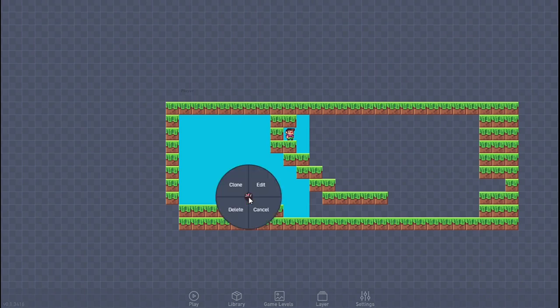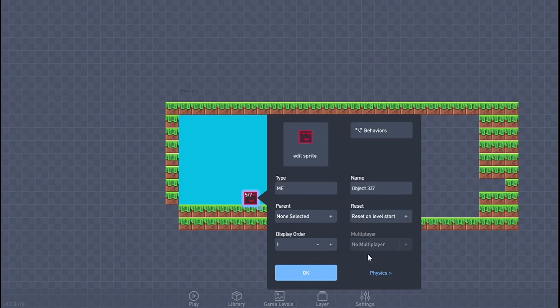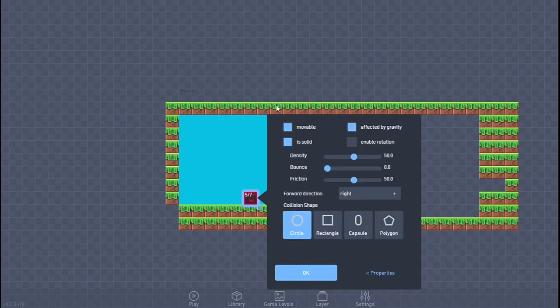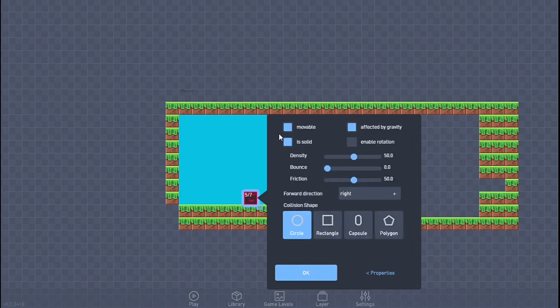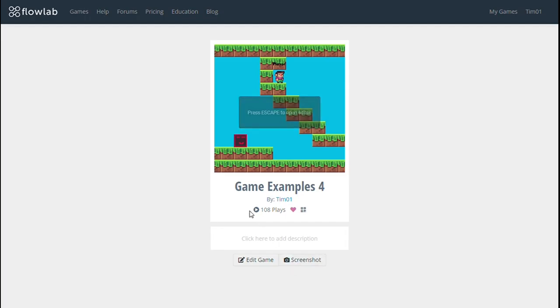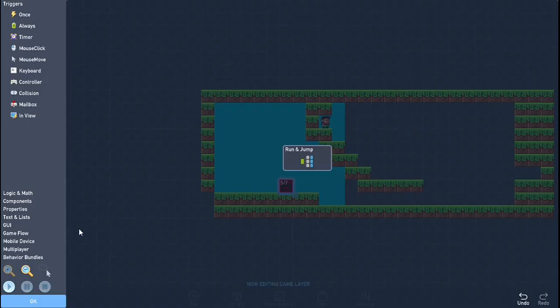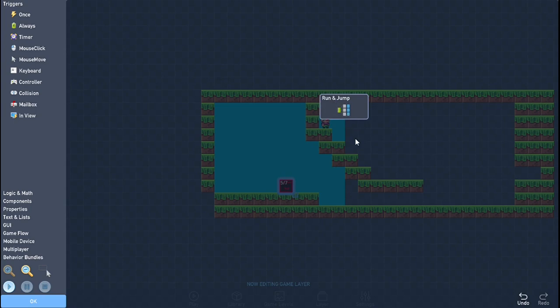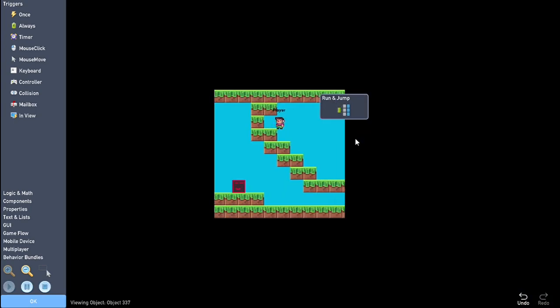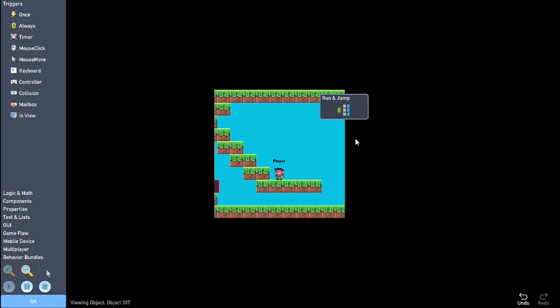So first thing, I've created an object that is movable. You can create your own object. I've made this face. I've made it movable and affected by gravity so it is movable. Now, I did not add any bundles so let's go quickly add that. Here we have the run and jump bundle. We can move both of these.